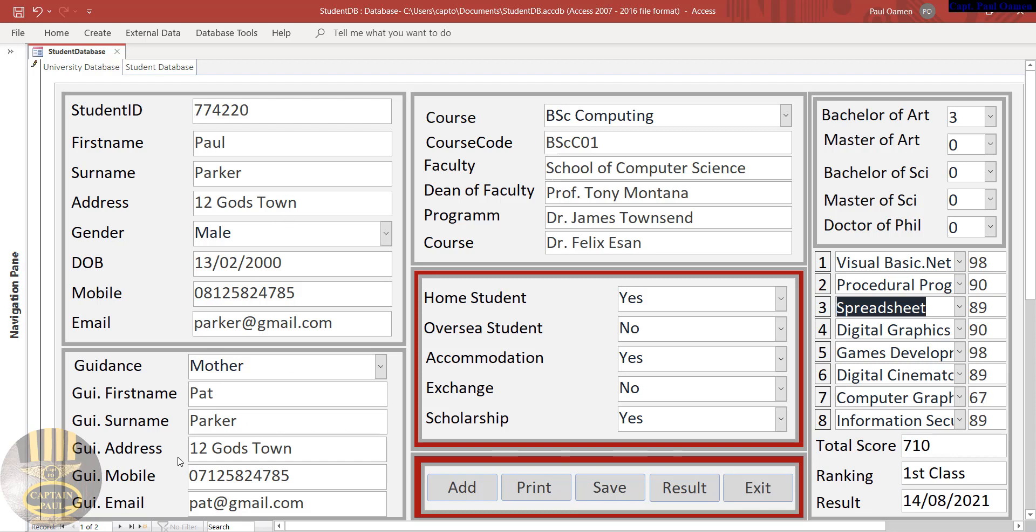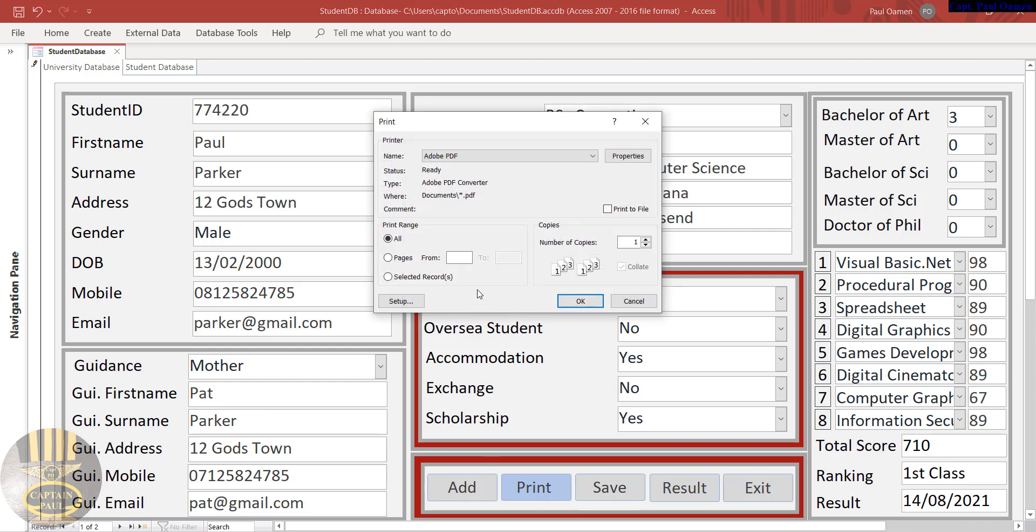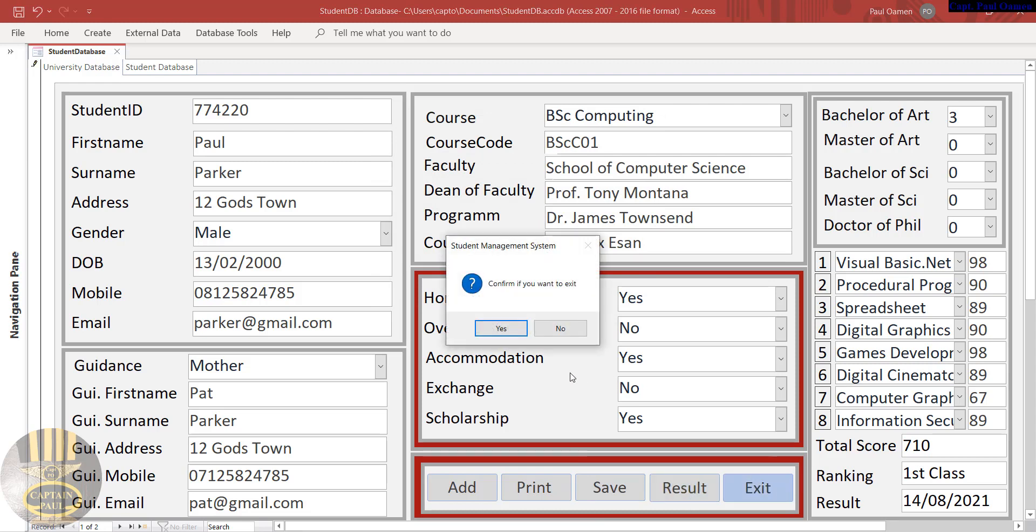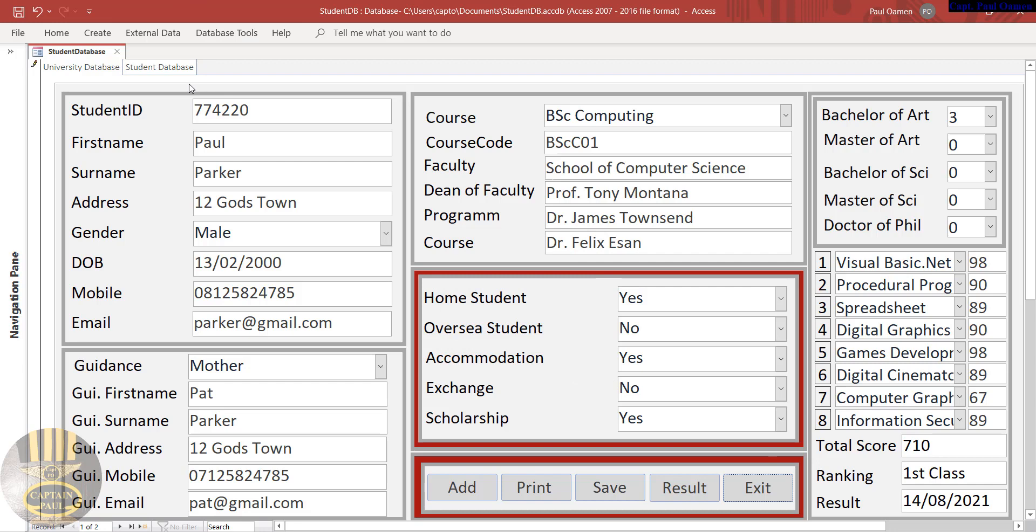Guidance details. You can print if you want - I'm not going to print anything - and you can also save here. You click that for the result, and here that's to exit. I'm not going to exit just yet.